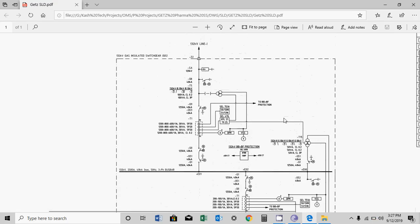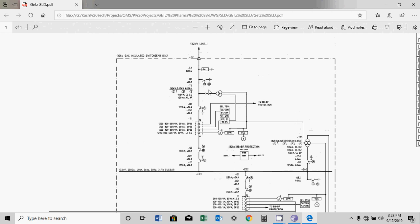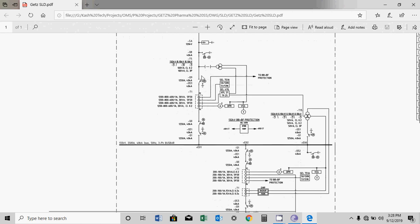Here you can see a surge arrestor, and the line is 132kV so this is connected here. Further you will see a 40kA short-circuit rated earth switch — this is a motorized, normally high-speed earth switch. Then you will further see a VT. This VT has one primary core and two secondary cores, and it is connected through a VT link. This link can be operated when the line is de-energized, so it is an off-load device.